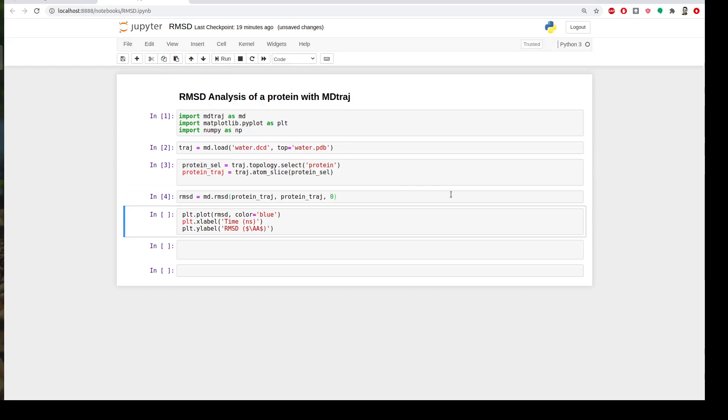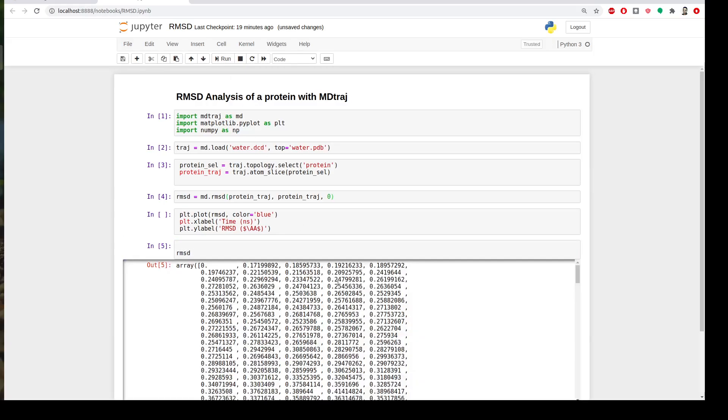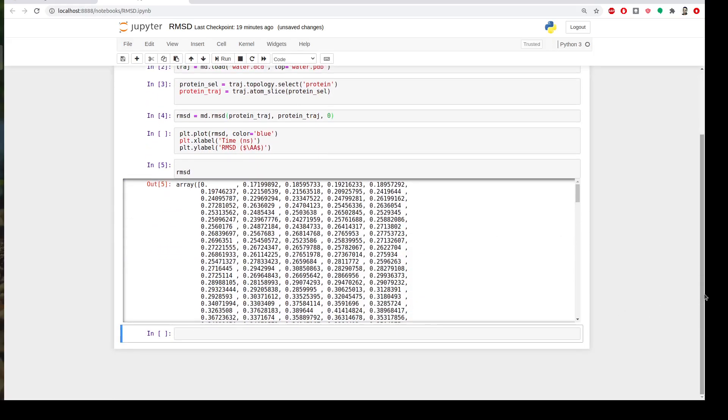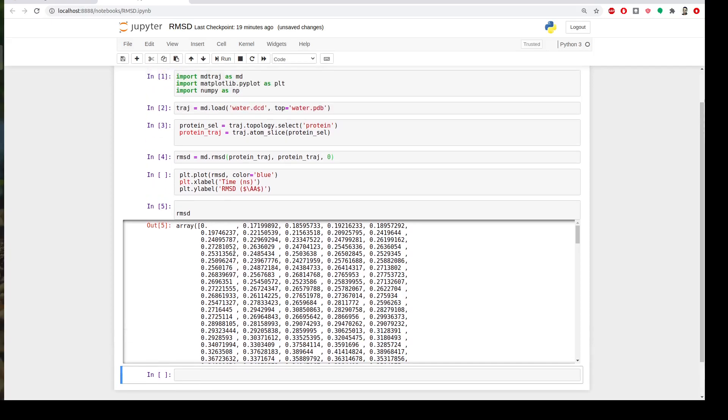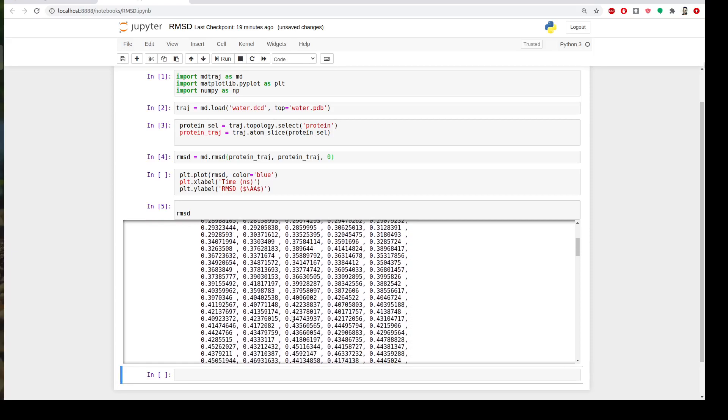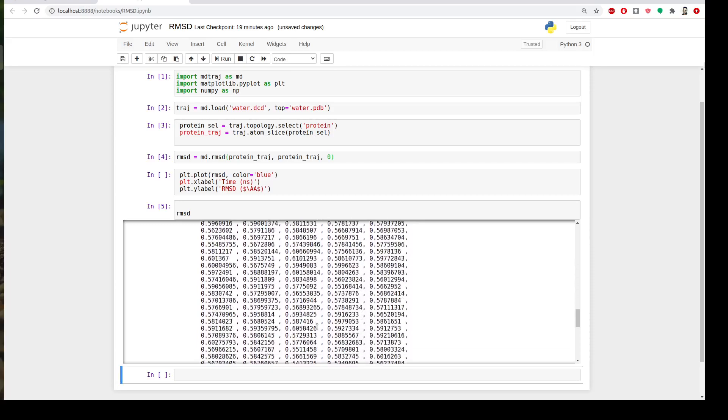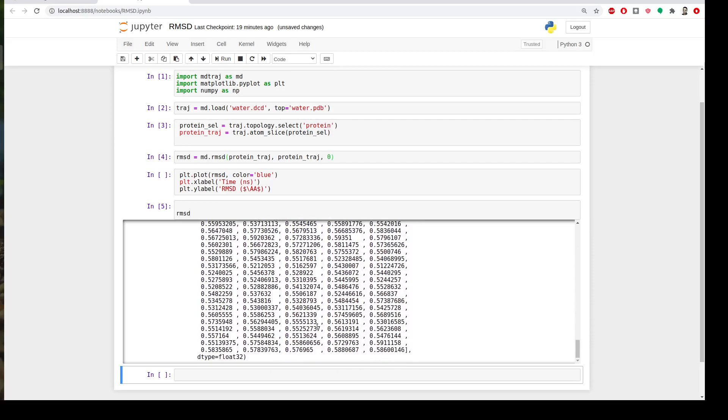Okay so before I plot it I want to show you what's rmsd now we have the array data. Okay so this is the RMSD, this is the first frame which is the reference and then how much I deviate and it's increasing because it was high temperature simulation.